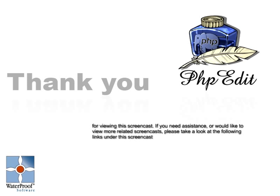Thank you for taking your time to view this screencast. If you need assistance or you would like to view more related screencasts, please visit one of the following links.